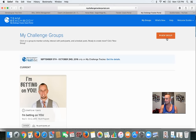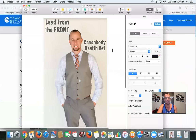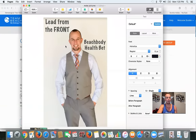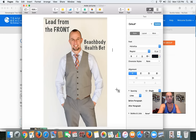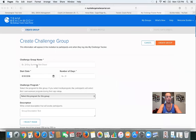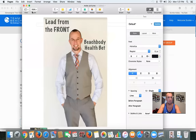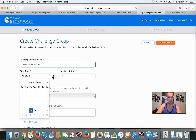Michelle loves to see this hands-on stuff, so I'm going to click 'New Group.' I created an image right before I got you guys on here — I called it 'Lead from the Front Beachbody Health Bet.' I made this on Pages, screenshot it by pushing Command-Shift-4, so I have an image to use. I'm going to type in the challenge group name: Lead from the Front.